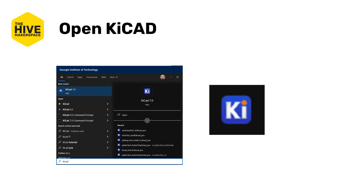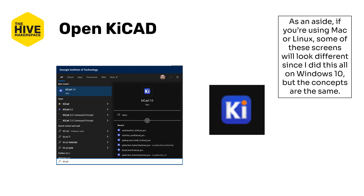Open KiCAD however you normally open software. As an aside, I did these slides in Windows 10 using KiCAD 7. If you're using a different operating system or a different version of KiCAD, some of the graphics and visuals may look different or have slightly different wording, but the concepts should still hold.